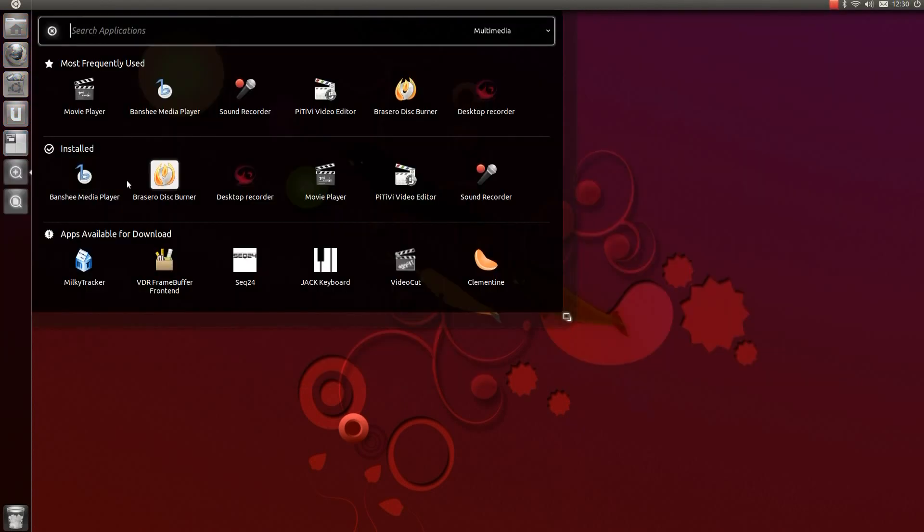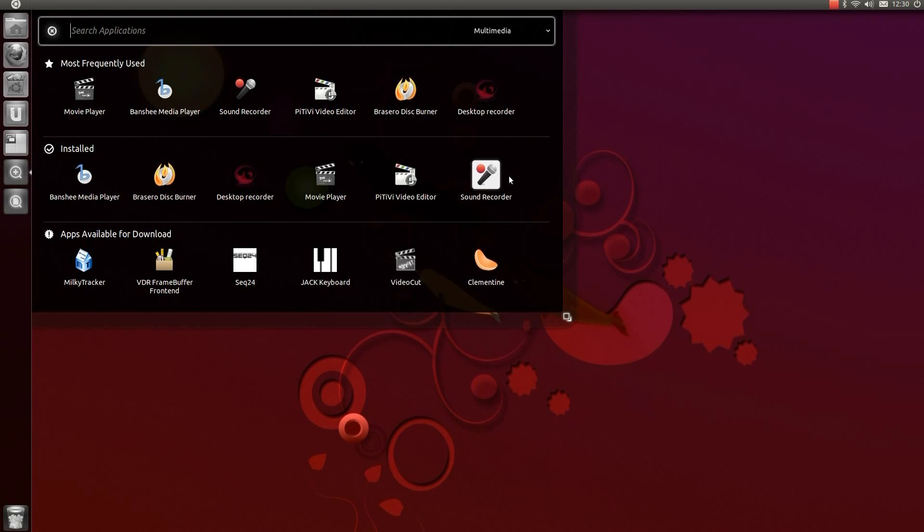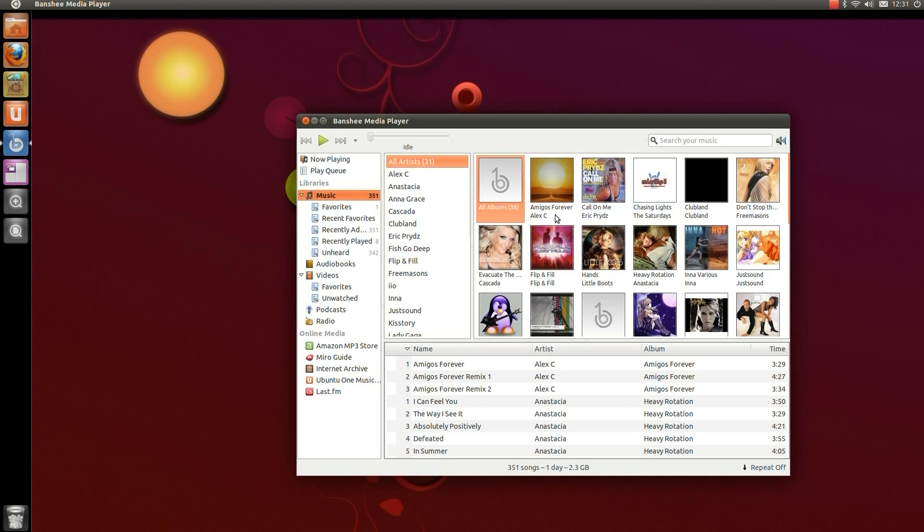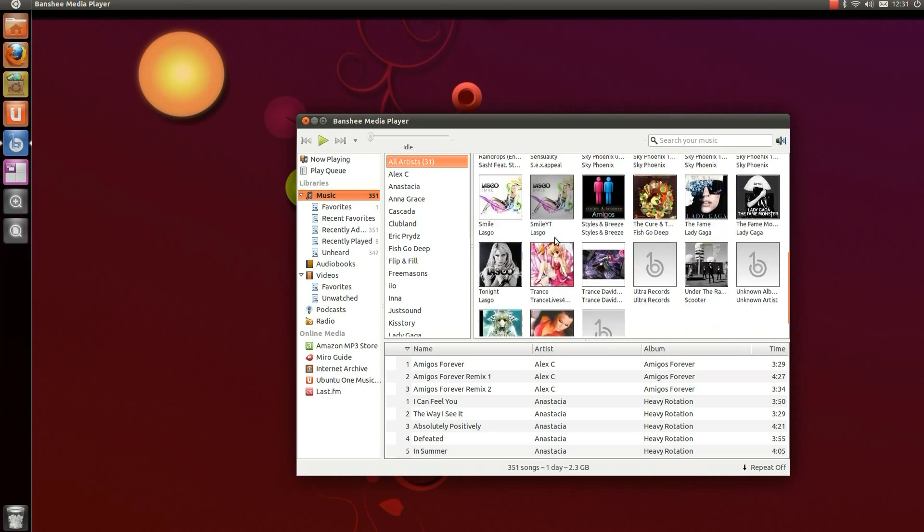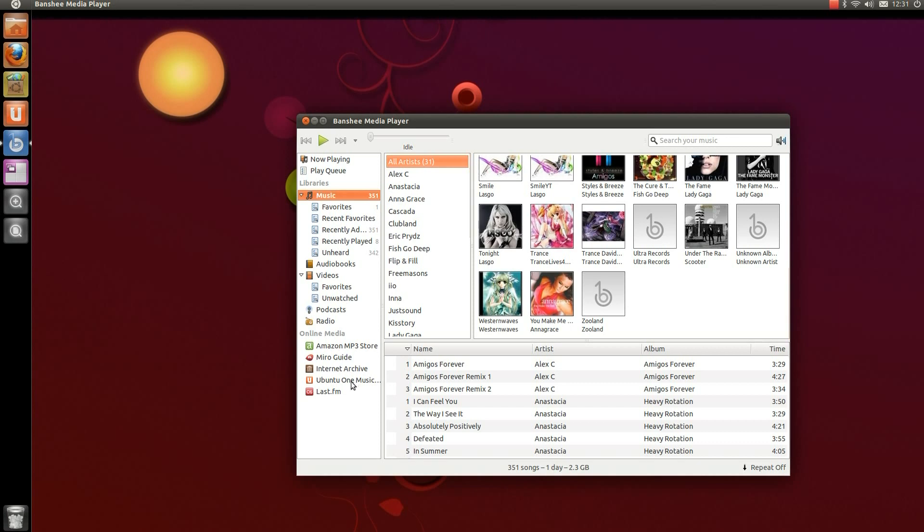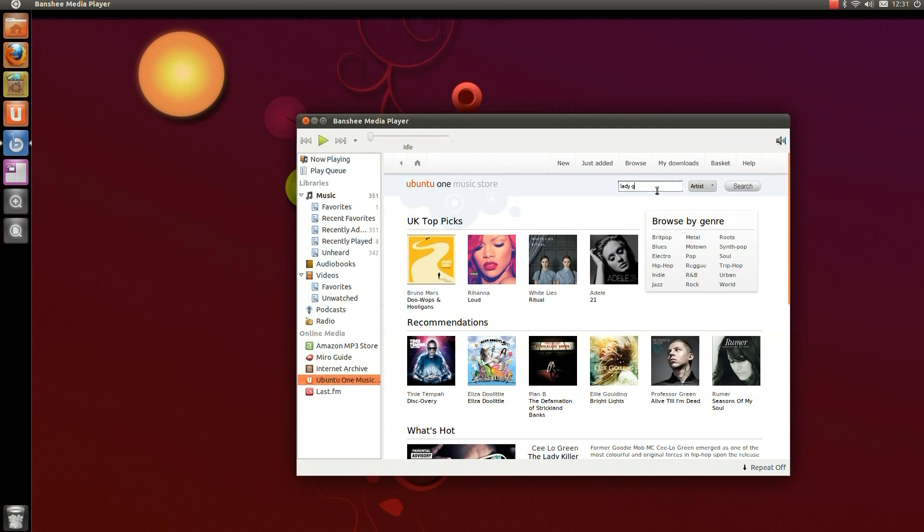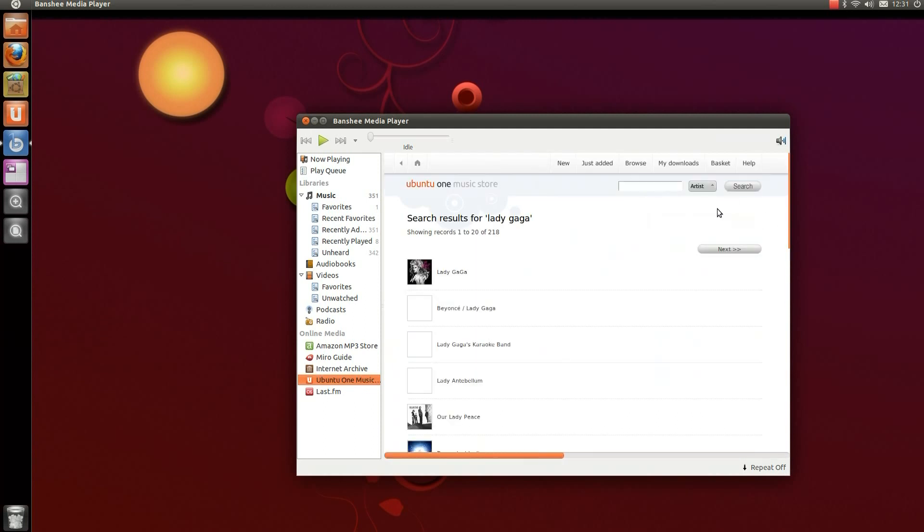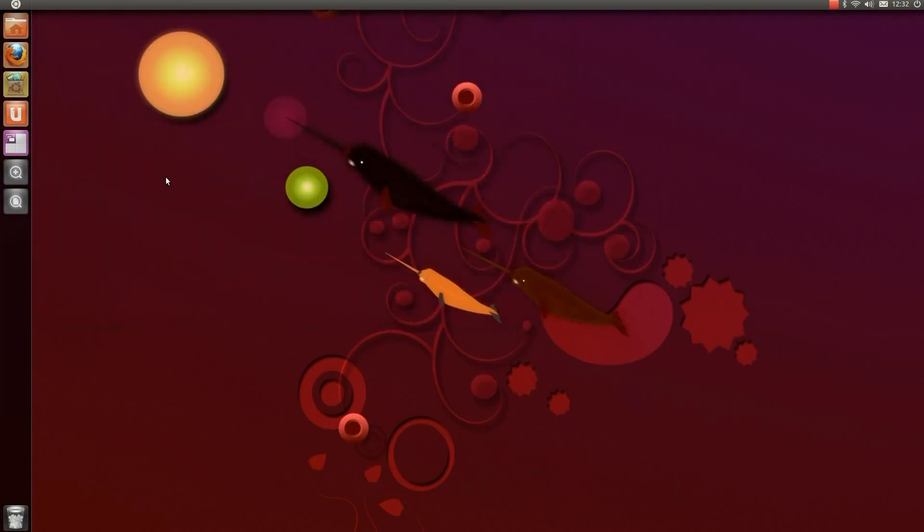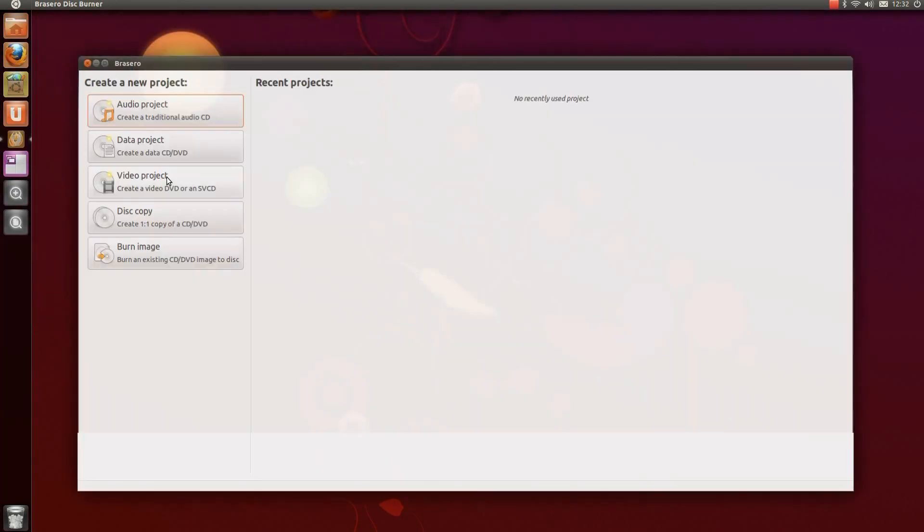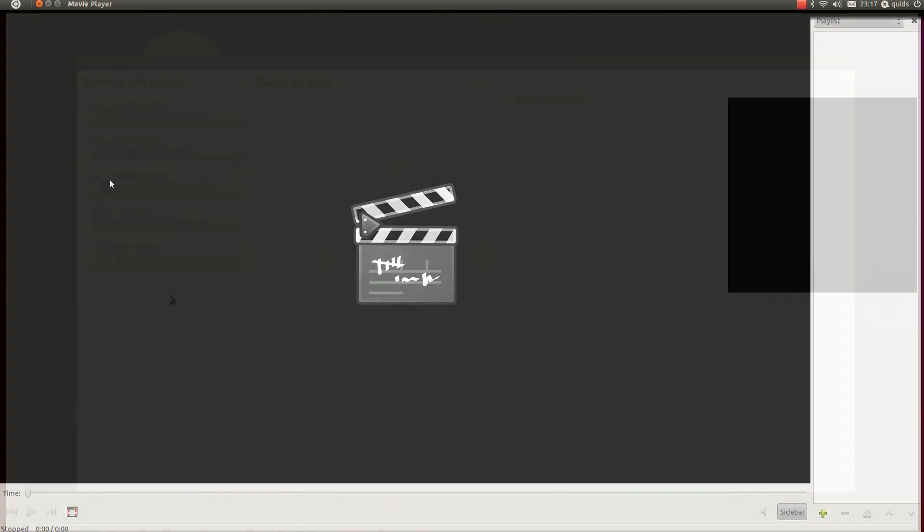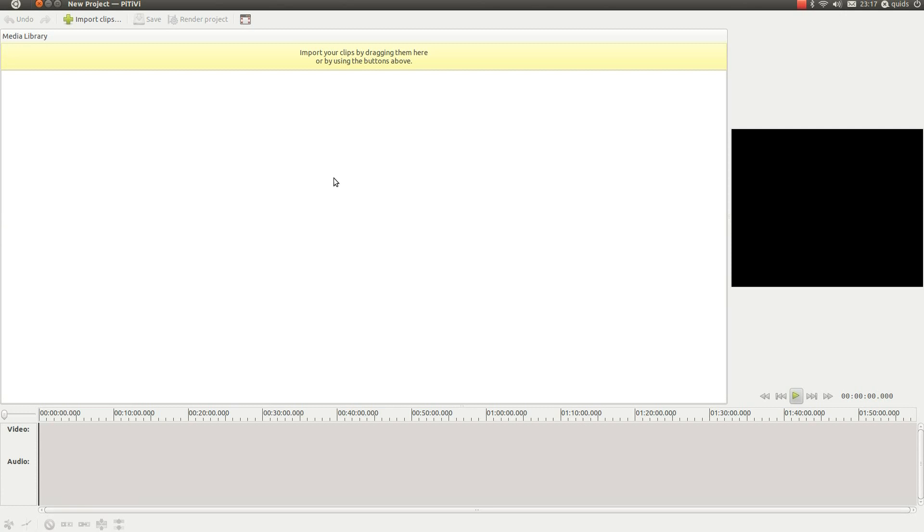Under Multimedia we've got Banshee, Brasero Disc Burner. Desktop Video Recorder I've installed so I can record this screencast. Movie Player, PiTiVi Video Editor and Sound Recorder. This is Banshee Media Player, which can play MP3 music and videos. And there's a couple of music stores, the Amazon MP3 store and the Ubuntu One store. If you buy any songs from these stores, a percentage of profits will go to Canonical and the GNOME Foundation. That's Brasero Disc Burner. There's Movie Player, which can handle various types of movies, although during the install you should tick the install third party software or third party codecs. There's PiTiVi, which is a fairly simple video editor.